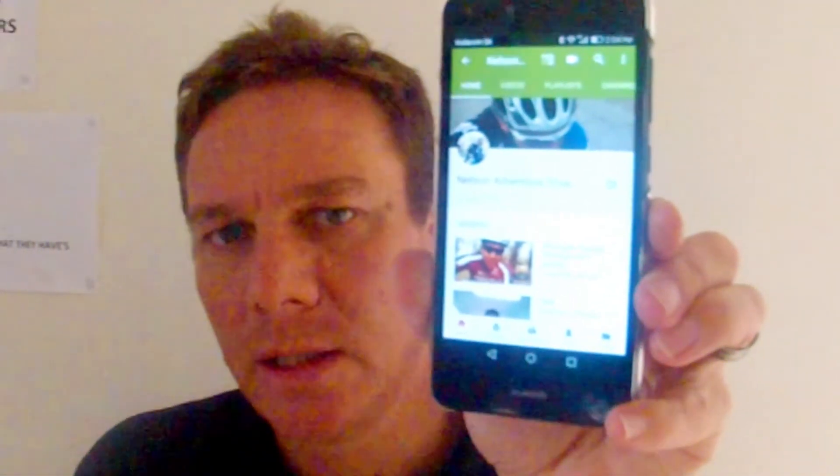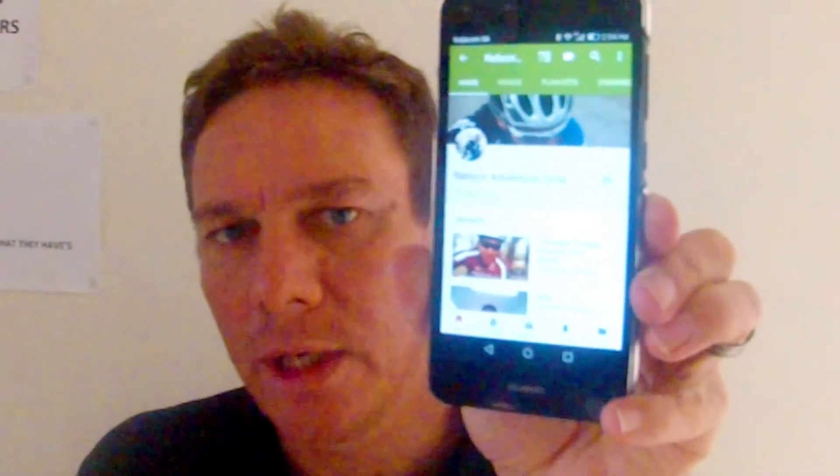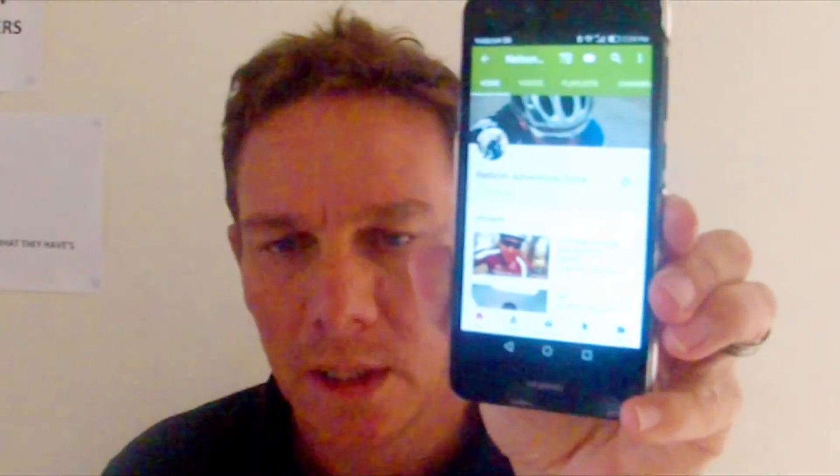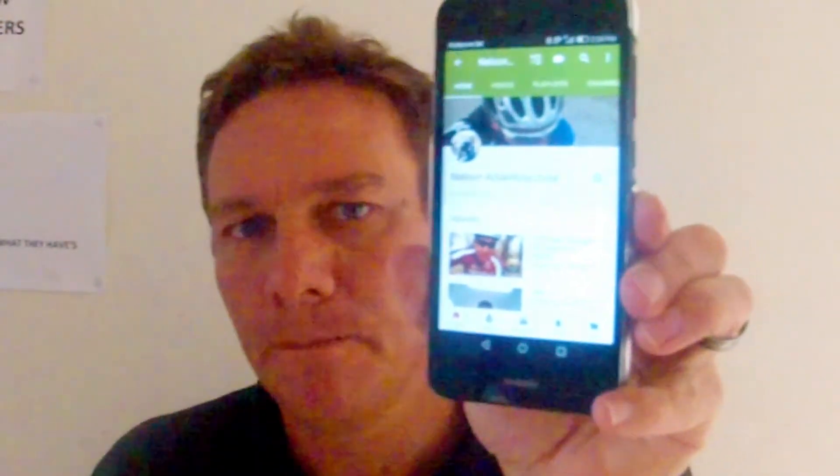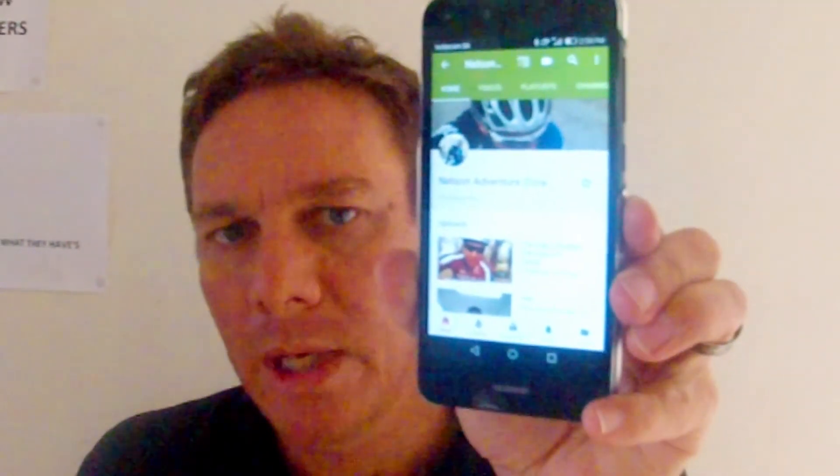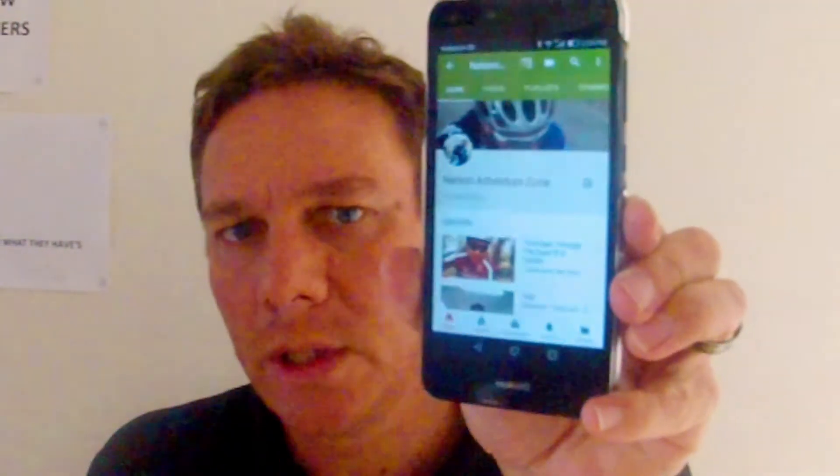That's it — simple as that. If you've got any questions, drop them down in the description and we'll give you more of these videos. Cheers.